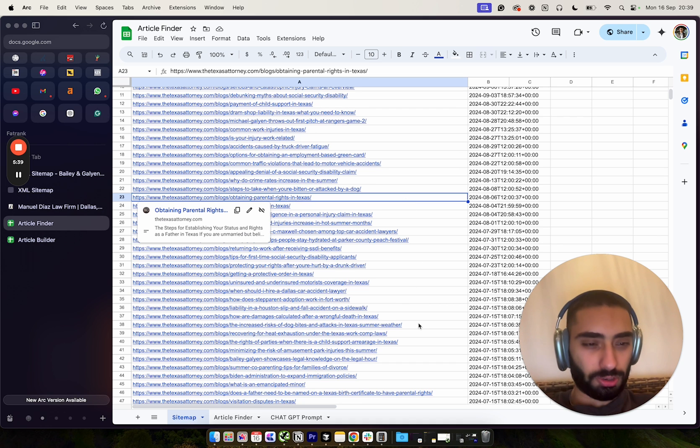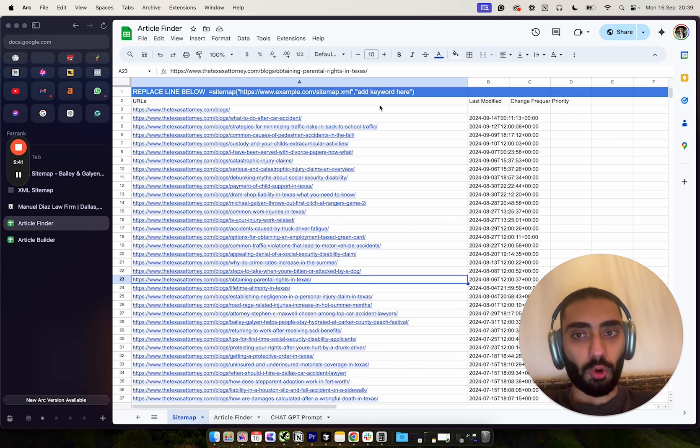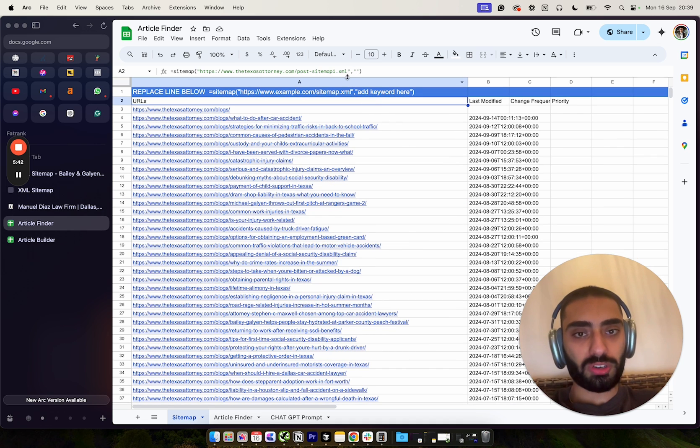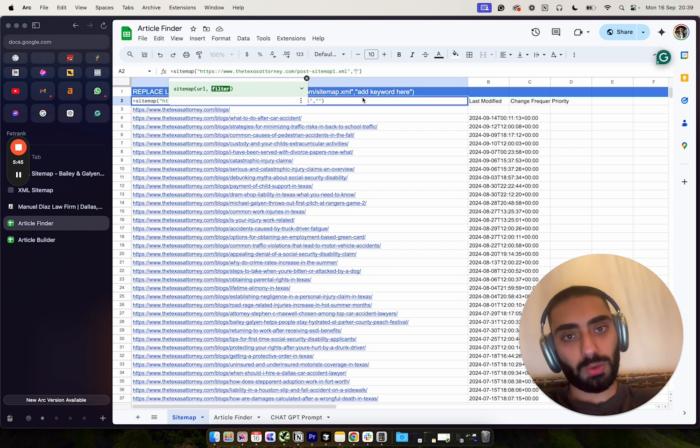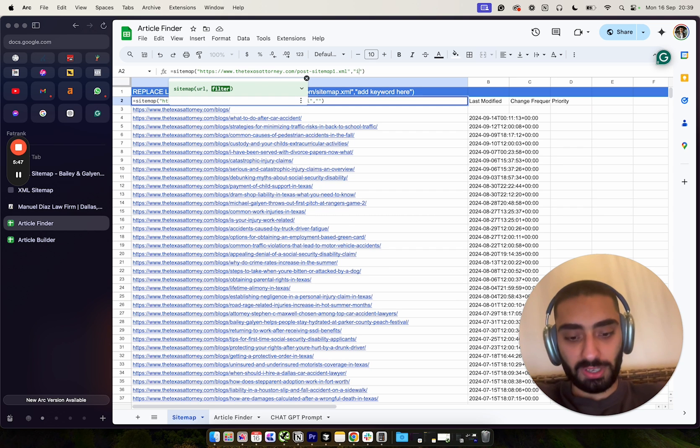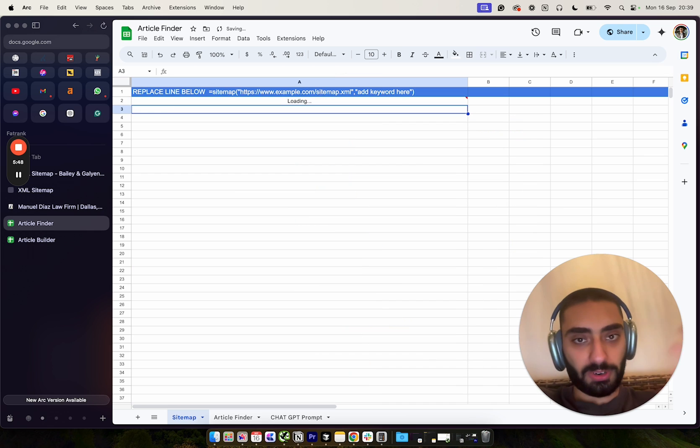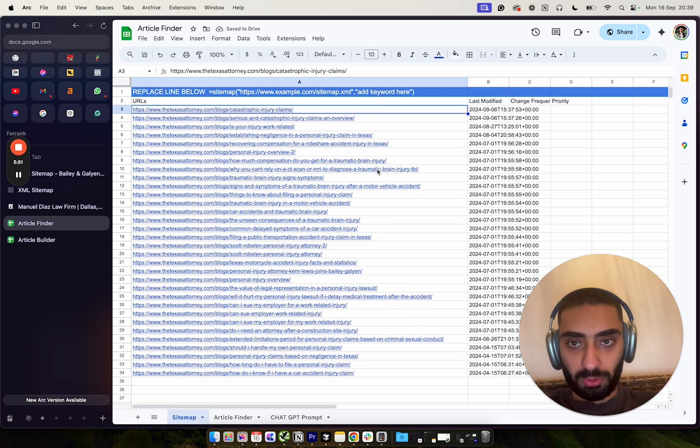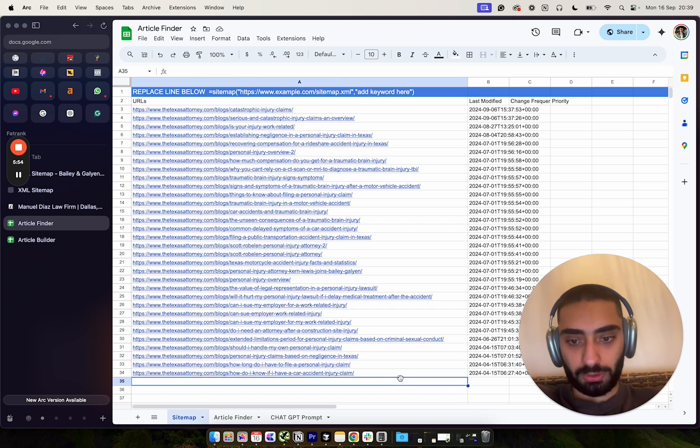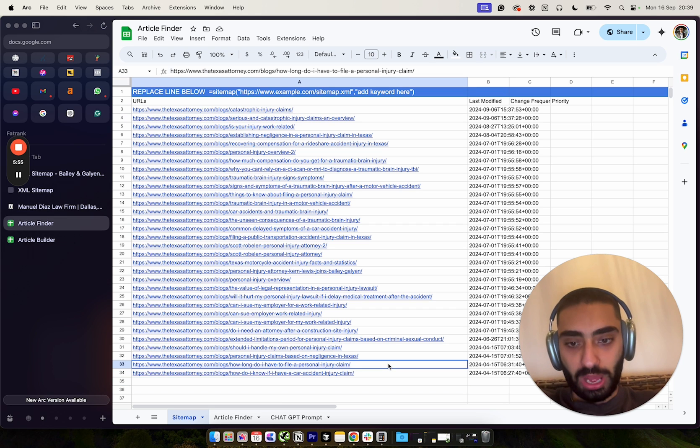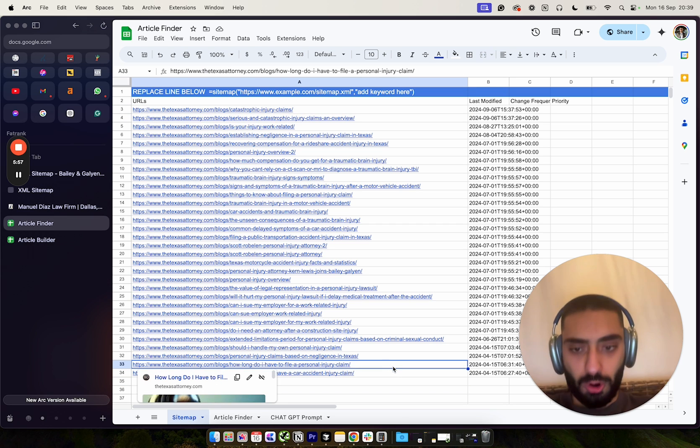Now this isn't the best strategy. If you're not homing in on one particular keyword, I would always put in a keyword, but again it's completely up to you guys. So I'm going to put in injury, for example, and we're probably going to get some injury-related articles.